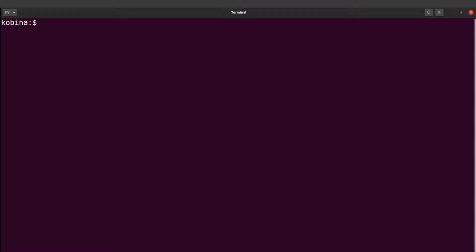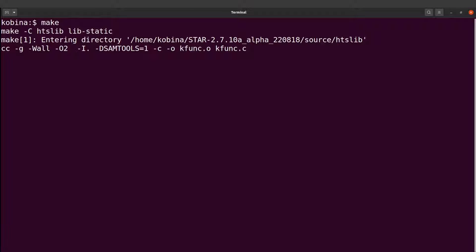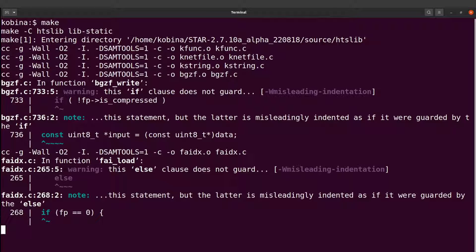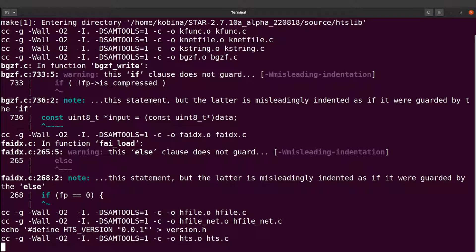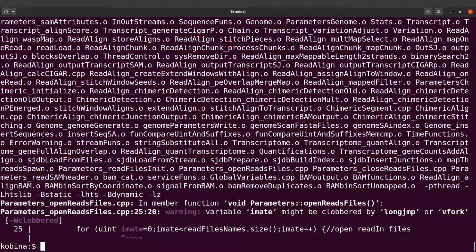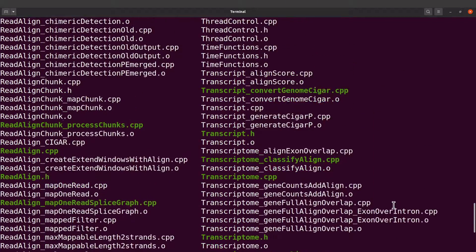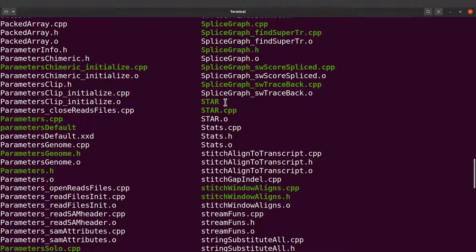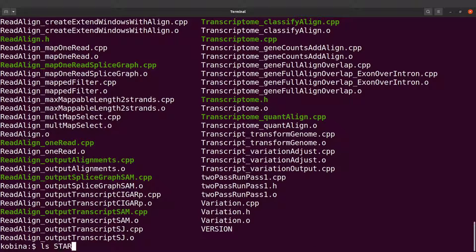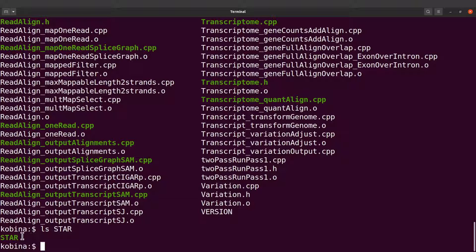Now we are going to issue the make command — so I'll say make. Once I issue this command, the source code will be compiled. STAR has been compiled. If you do an ls, you'll find a file called star. You can also do ls star to confirm. If it comes up, that means the compilation was successful. This executable is what we need. So what we are going to do is create a directory and then move this file there.